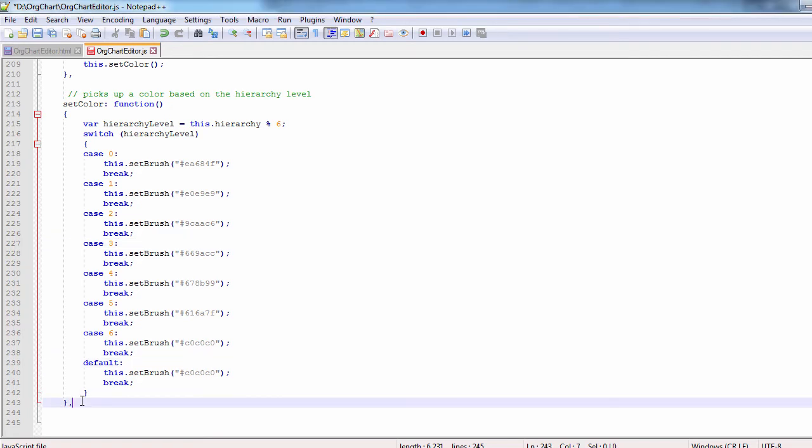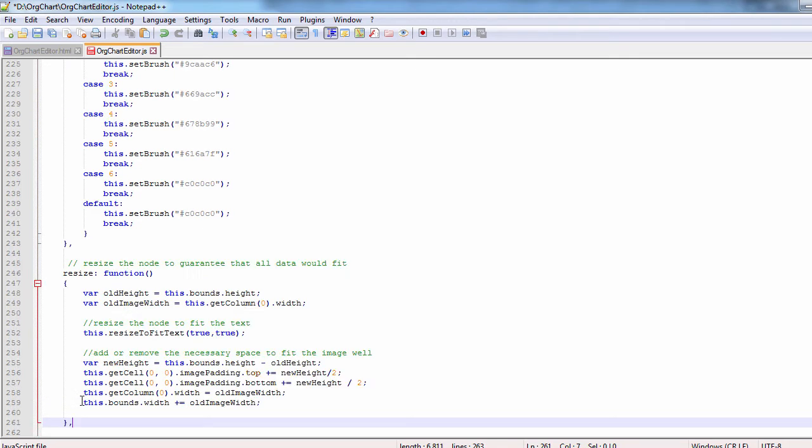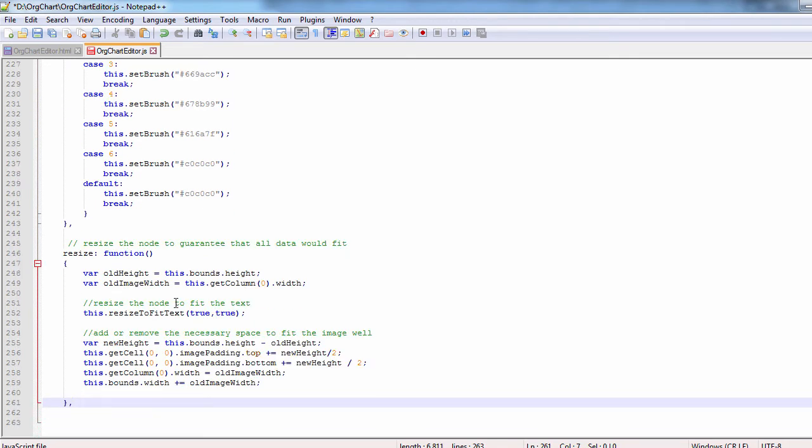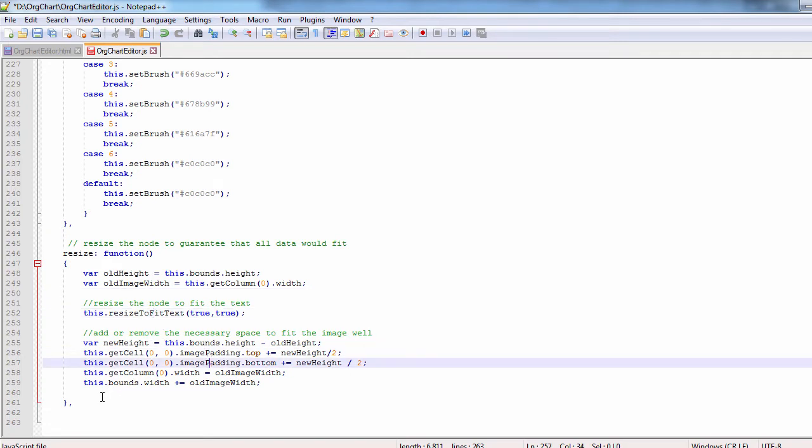The resize method guarantees that all data has been added to the cell fits. First we call the resize to fit text method of the diagram to fit all text. Then we add the size of the image.